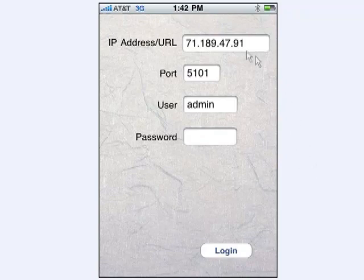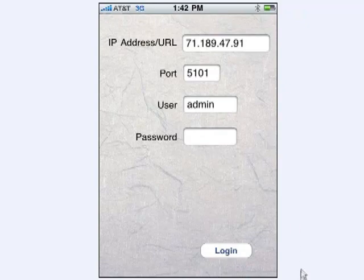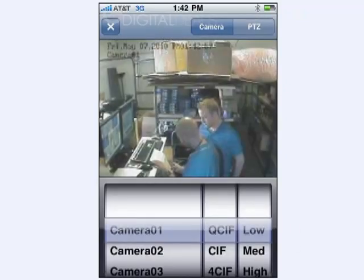You enter the IP address, the port, the username, and the password, and then you click the login button. Once you've done that, you should get a screen that looks like this.